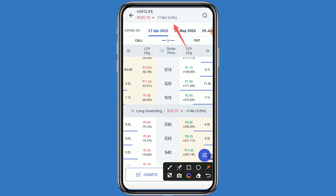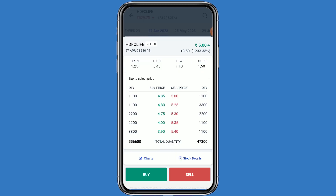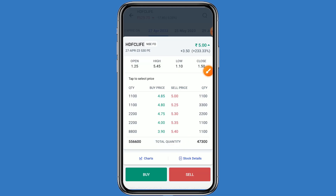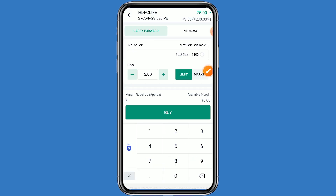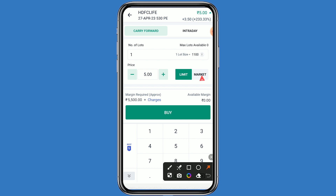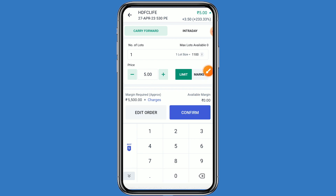You can choose any strike price as per your analysis. I am choosing the strike price of 530 on the put side. This price is 5 rupees. Click on this price and click on buy. One lot has 1100 quantities and your investment comes around 5500 rupees. Click on buy.